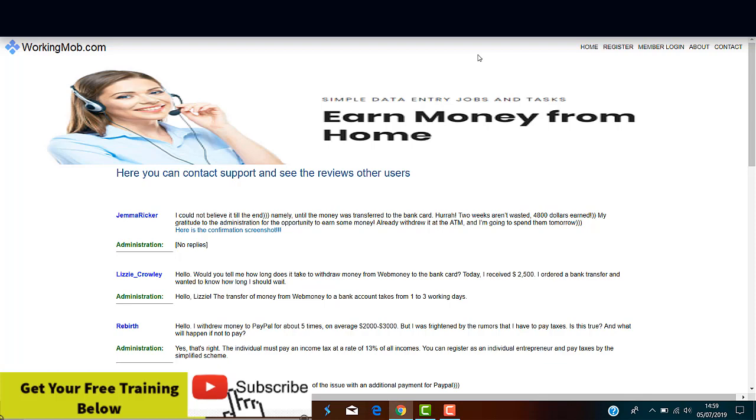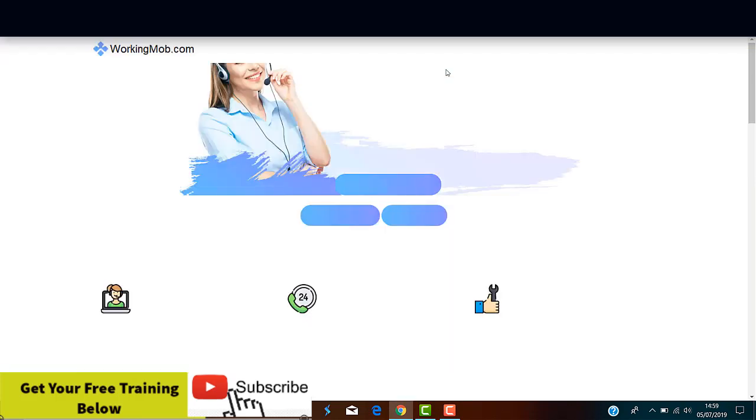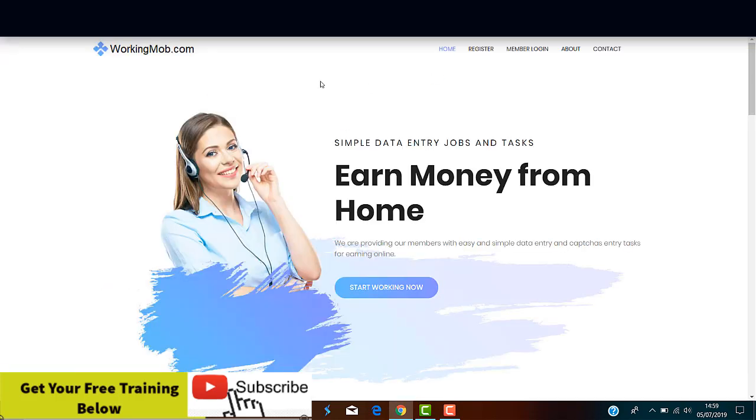So guys, as always, the final decision to join WorkingMob.com is completely up to you. But I don't recommend this service. There are too many red flags to take this site seriously. The owners are hidden. There's no information about them. There are lots of fake comments, lack of contact information, and obviously there are contradictions about the jobs you're supposed to complete.